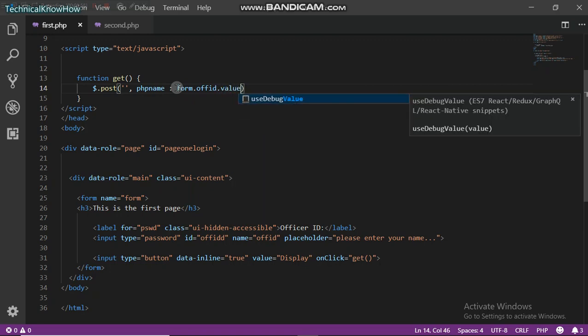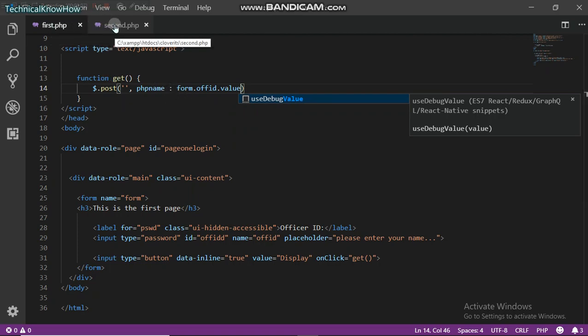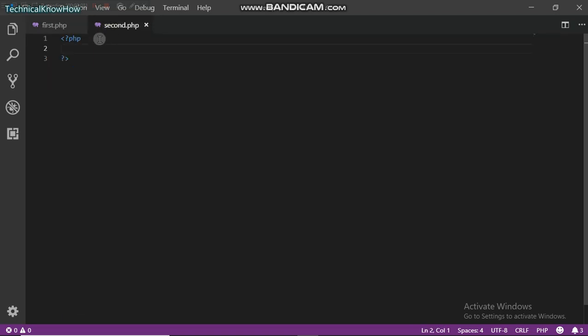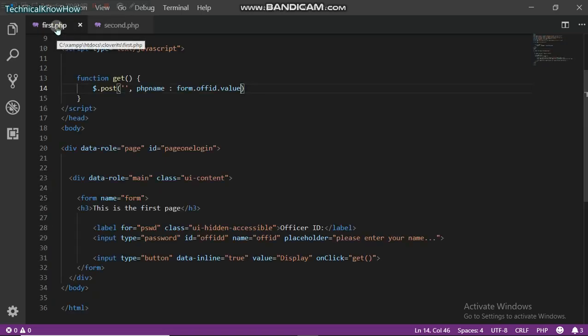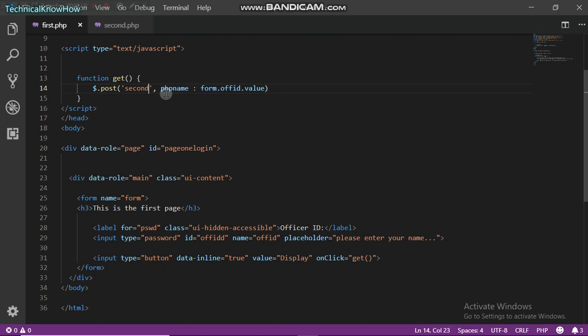So I only have two pages right here. The first PHP and the second PHP. One holds the HTML file and then one holds the server codes. So I'm just going to post this to the second.php. If this second.php were to be on the server, you're just going to enter the server address and the location of the PHP file.